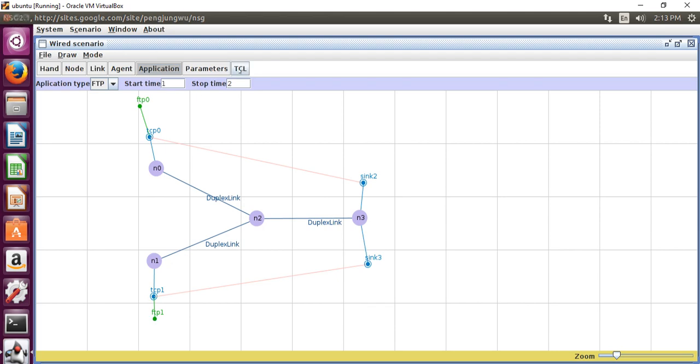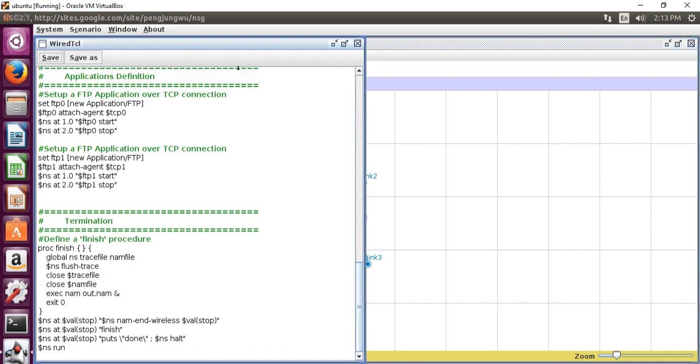Then select TCL. NS2 consists of two key languages: C++ and object-oriented tool command language OTCL. While C++ defines the internal mechanism, i.e. a backend of the simulation objects, the OTCL sets up simulation by assembling and configuring the objects as well as scheduling discrete events, i.e. a front end. NS2 provides users with an executable command NS which takes an input argument, the name of TCL simulation scripting file. Users are feeding the name of TCL simulation script which sets up a simulation as an input argument of an NS2 executable command NS.